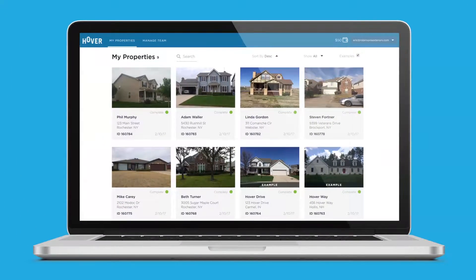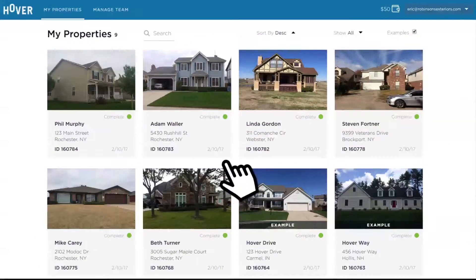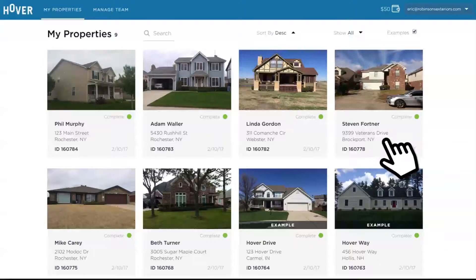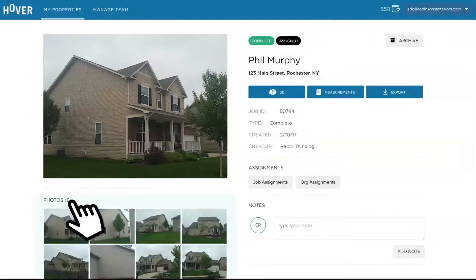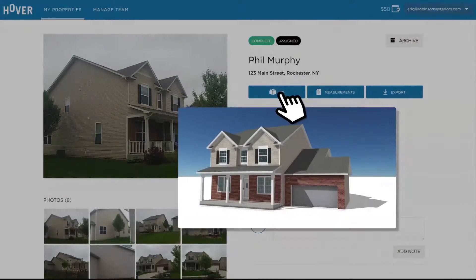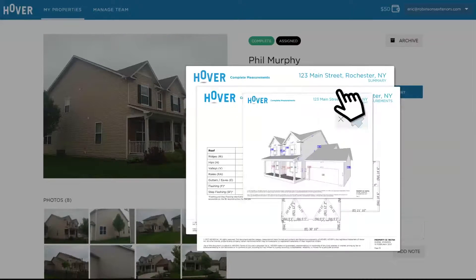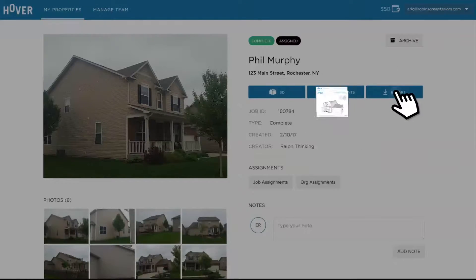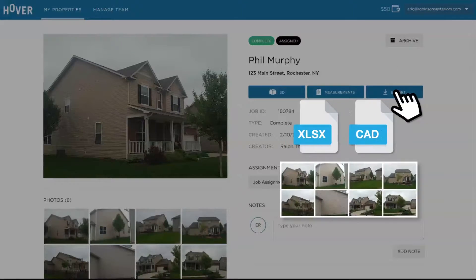Hover's online platform enables you to oversee all your properties in one place. Simply select a property and view its corresponding photos, 3D model, and PDF measurements, and export the data into either a spreadsheet or CAD file.